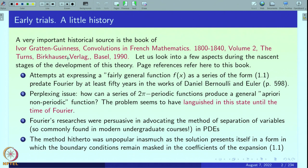Attempts at expressing a fairly general function f of x as a series of the form 1.1 predate Fourier by at least 50 years — about half a century — in the works of Daniel Bernoulli and Leonard Euler, again in connection with physical problems about vibrations and such.